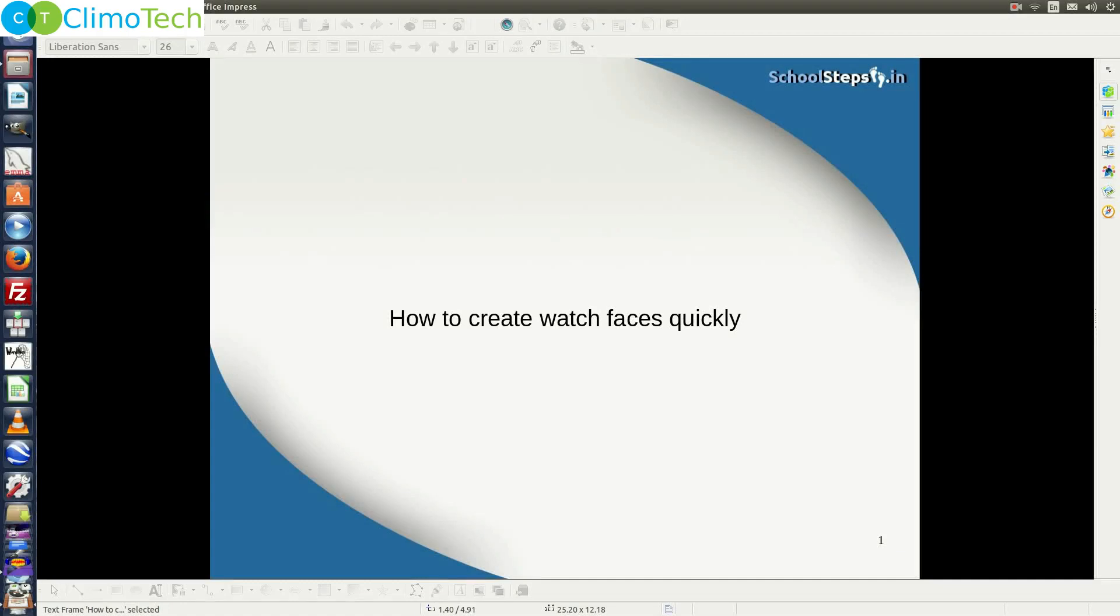Hello friends, Schoolsteps.in welcomes you again. I am hoping that you have understood the concept of designing the Watch Faces. Now it is important for you to understand how to develop the Watch Faces at a faster speed. Let's do it.